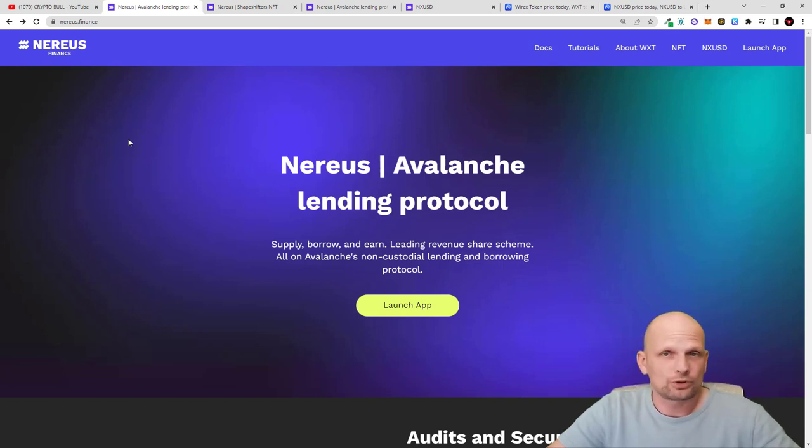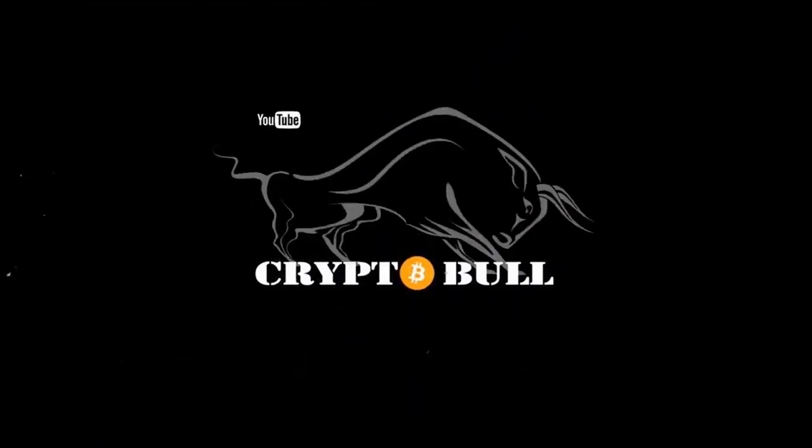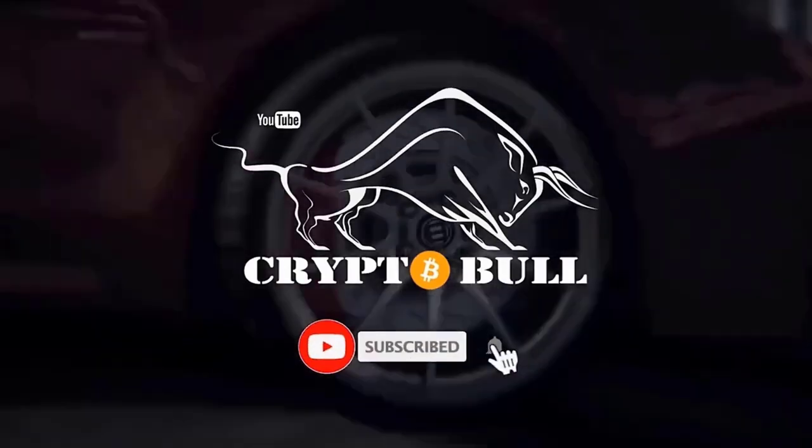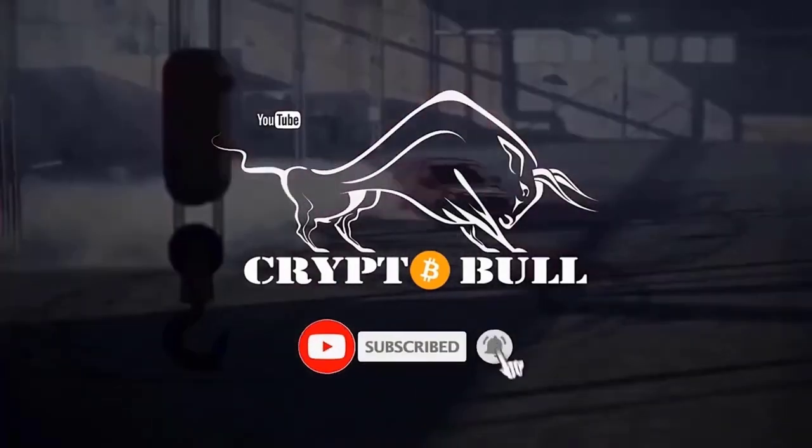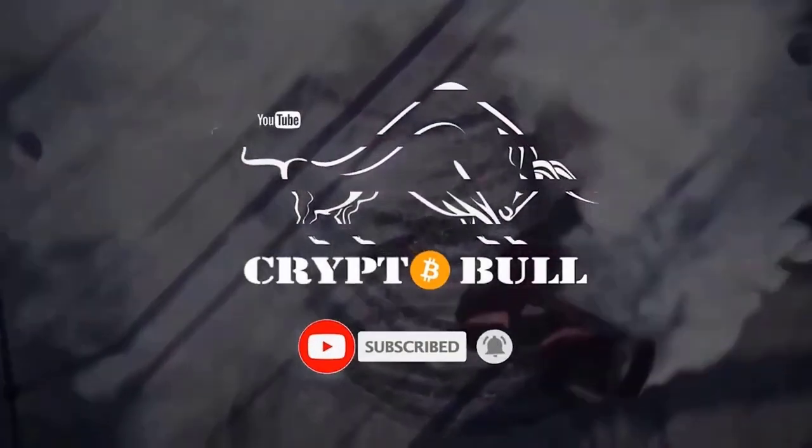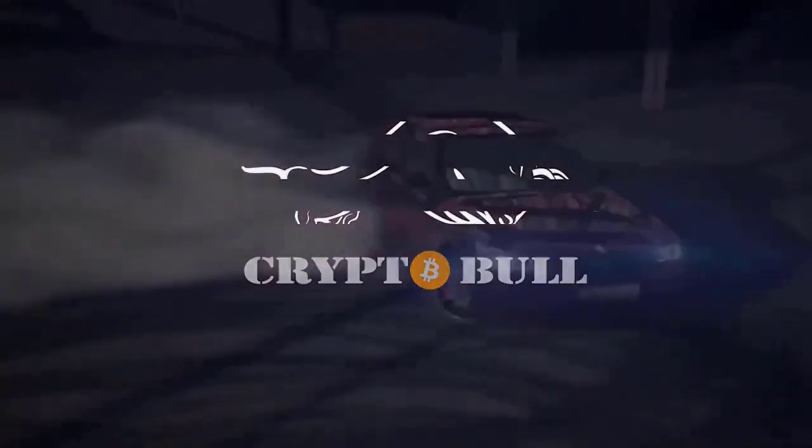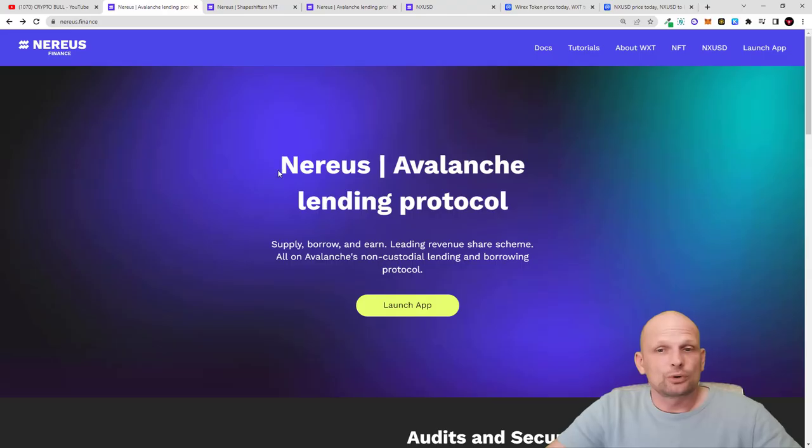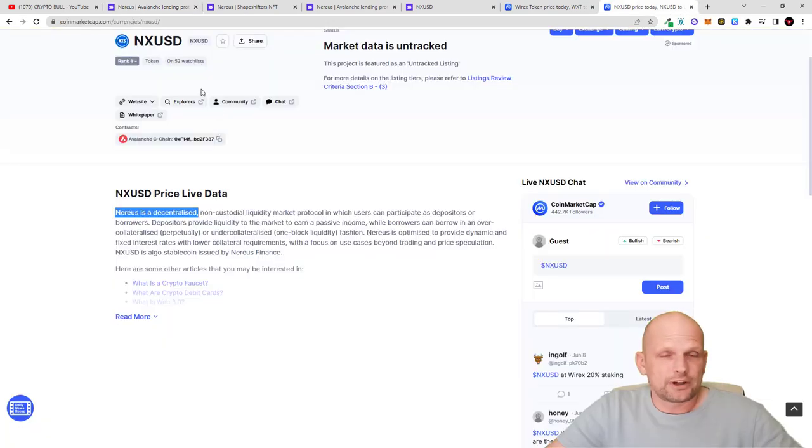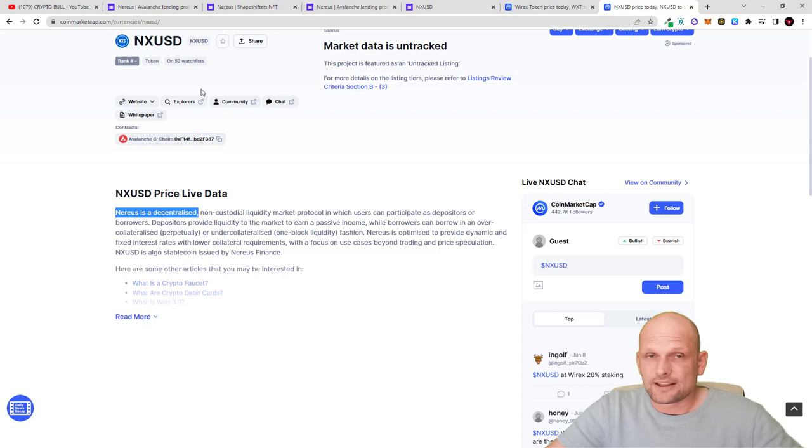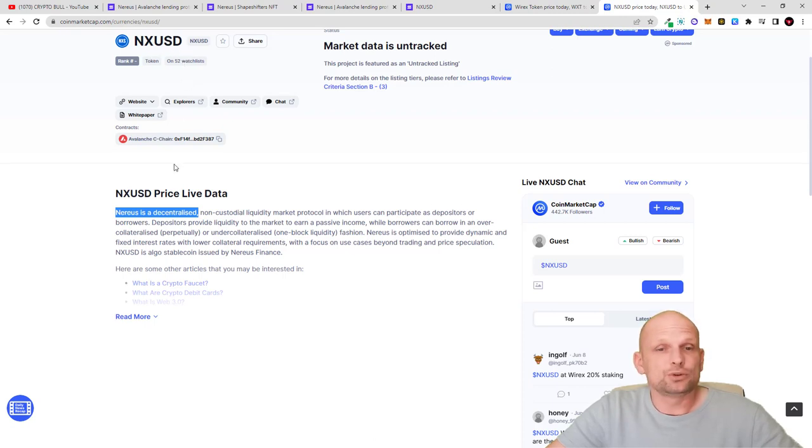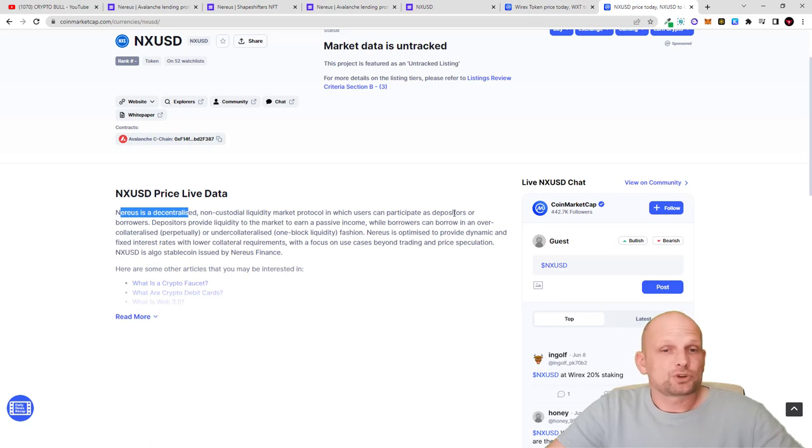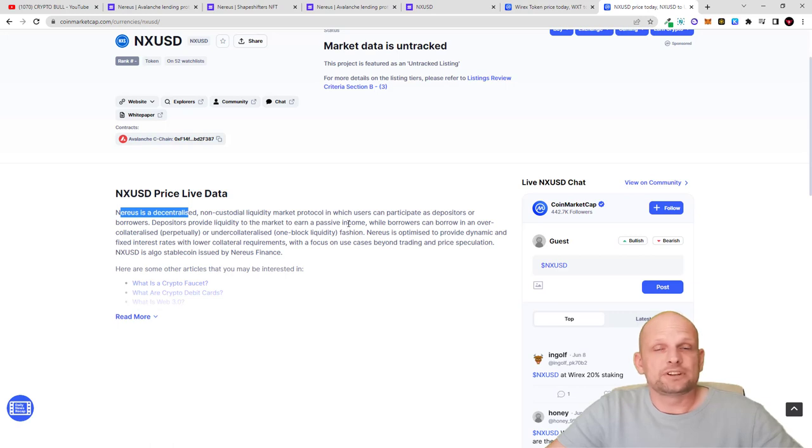Nereus is an Avalanche lending protocol where you can earn their stablecoin or get their stablecoin NX USD, and you can earn profit rates. NX USD is a decentralized non-custodial liquidity market protocol in which users can participate as depositors or borrowers. Depositors provide liquidity to the market to earn passive income.